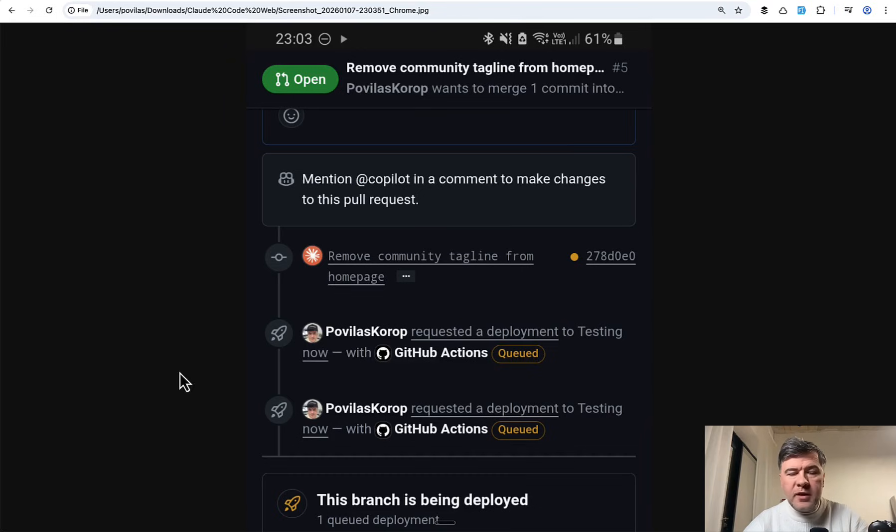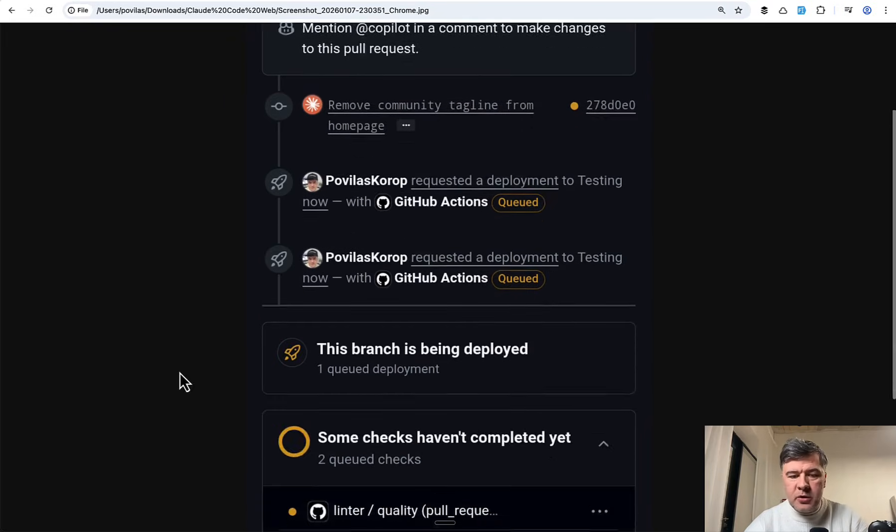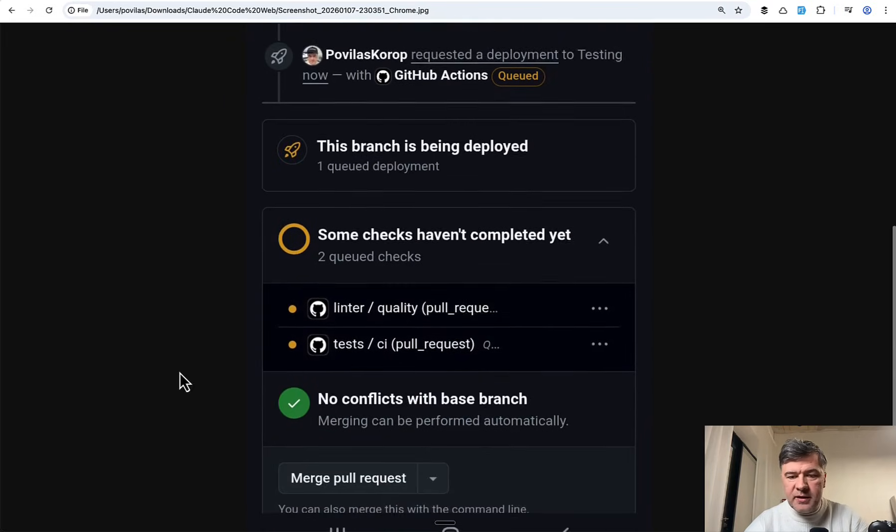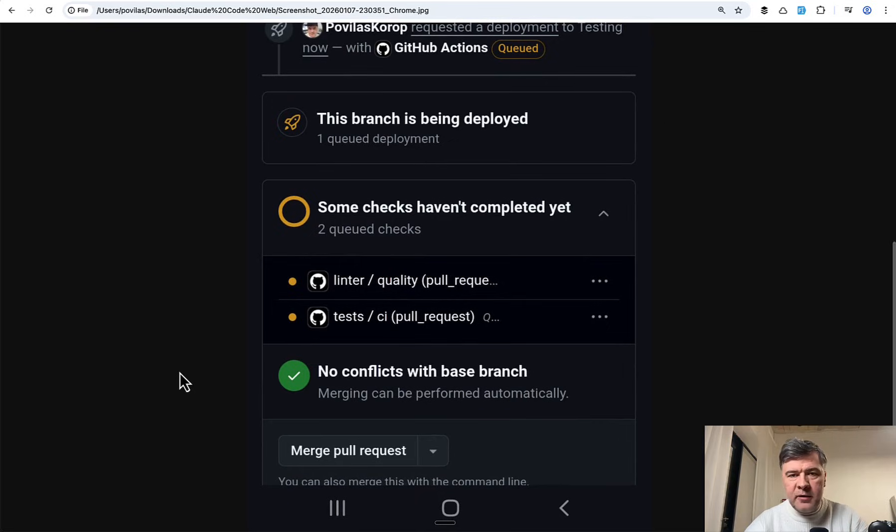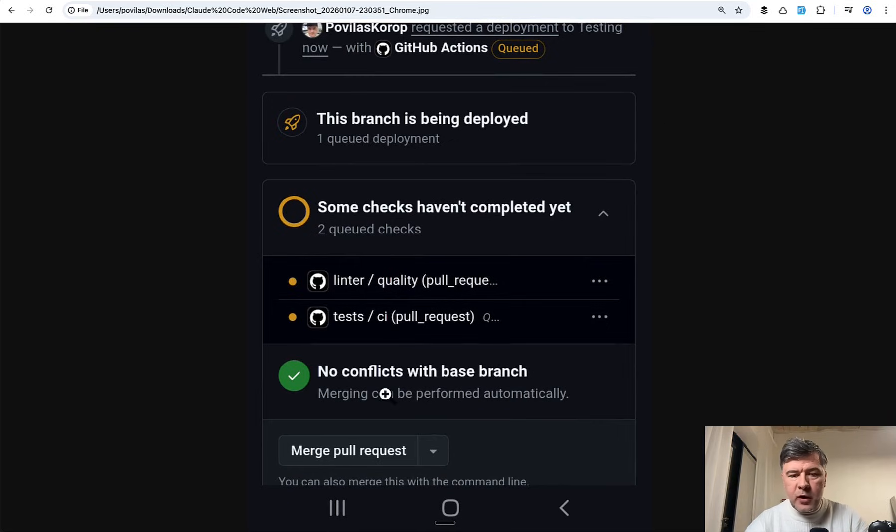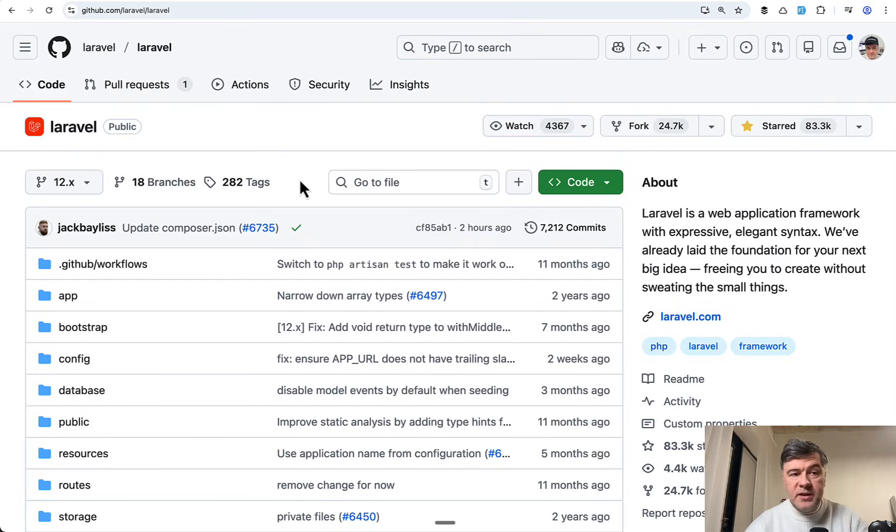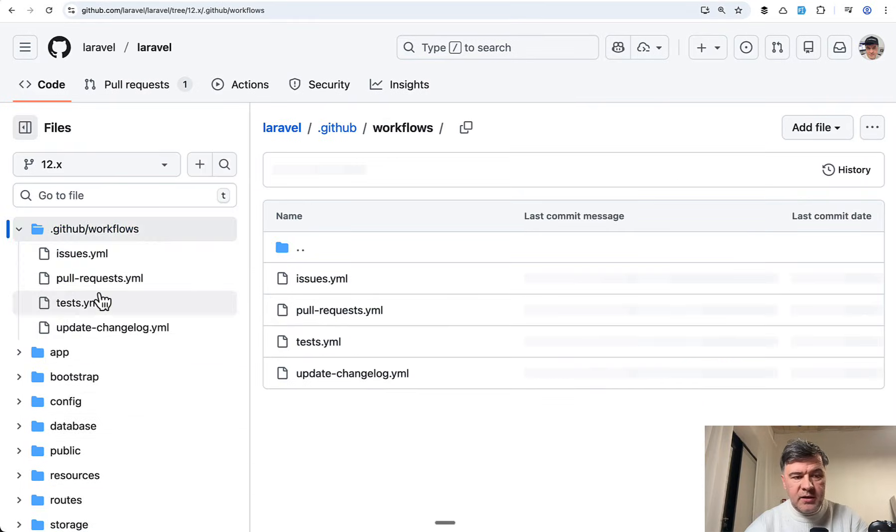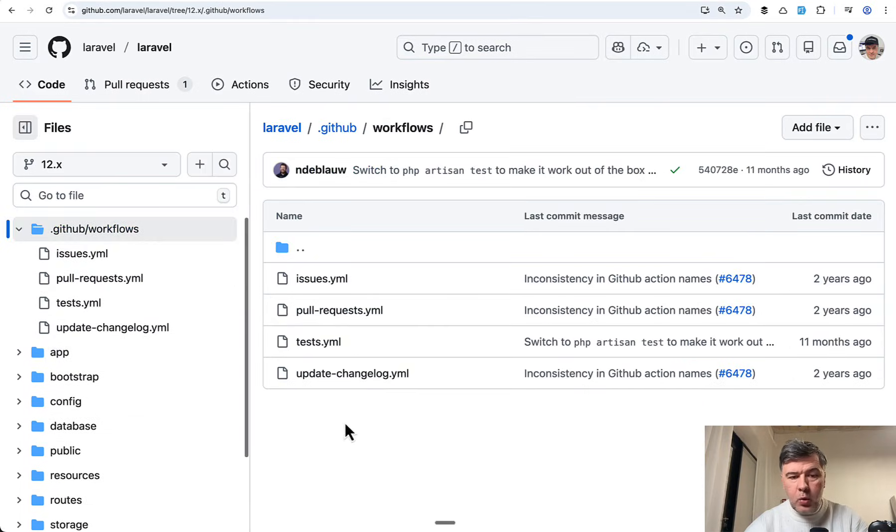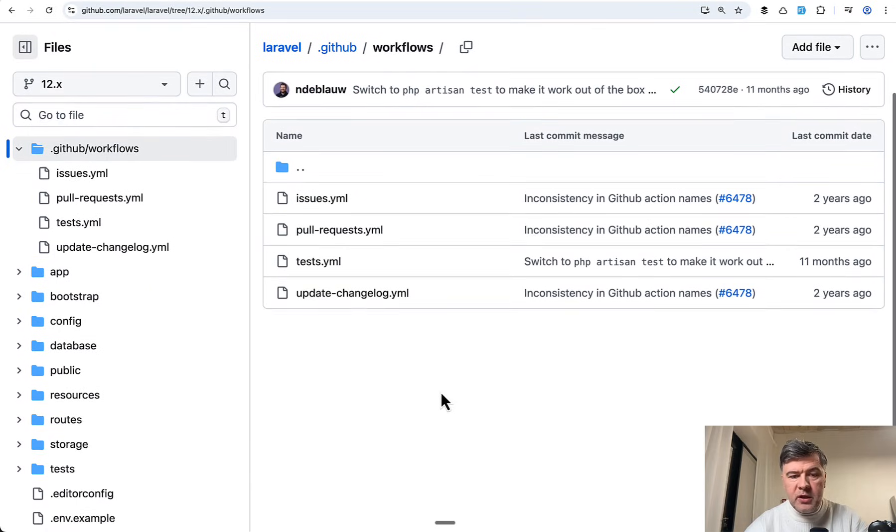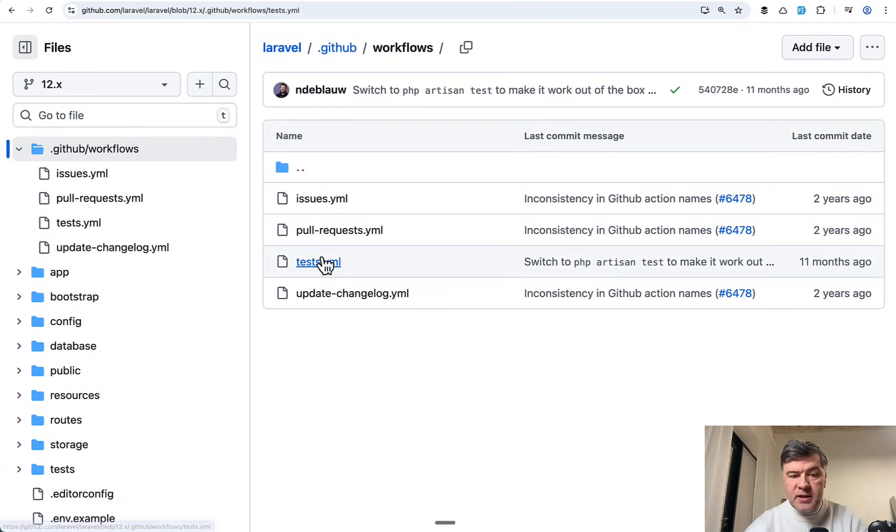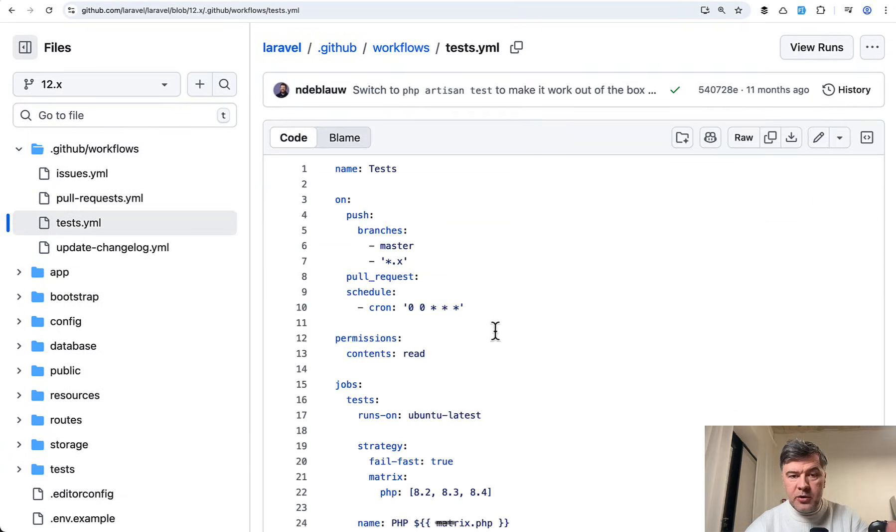And then if I create that pull request this is what happens automatically. And this is the main thing. Inside of Laravel default framework there are various GitHub Actions already set up. So here's the default skeleton of Laravel which contains .github workflows including tests.